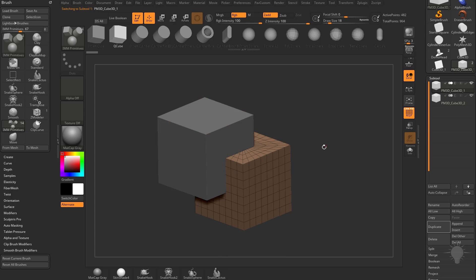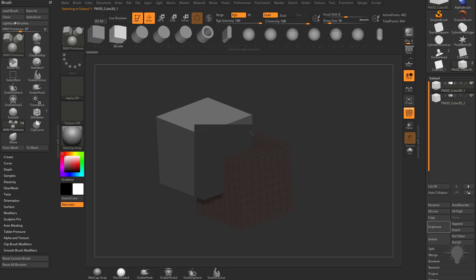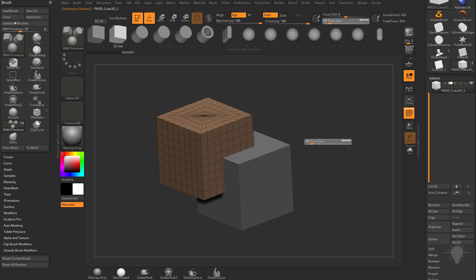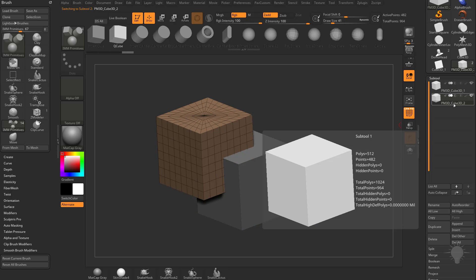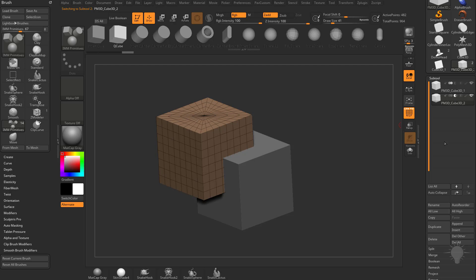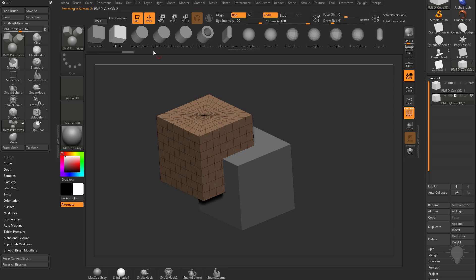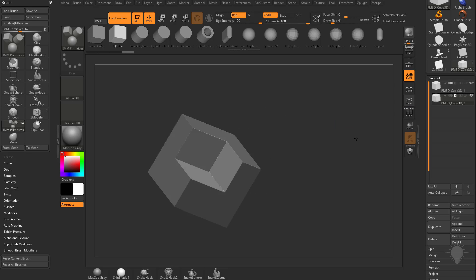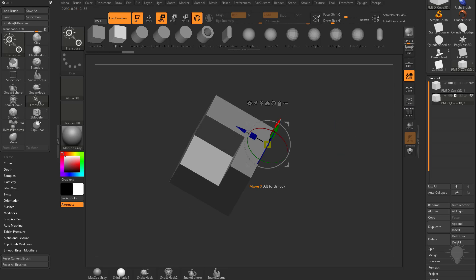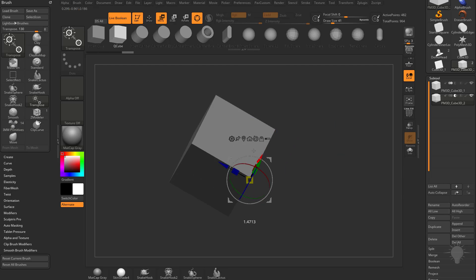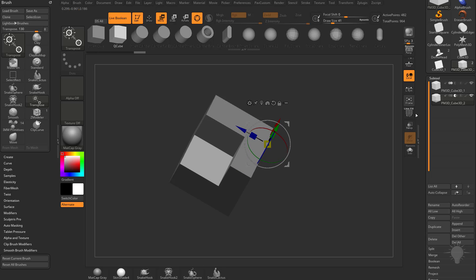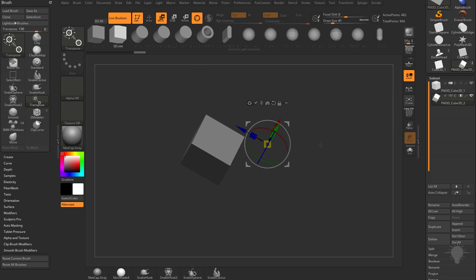Right now you can see both objects and everything looks normal. I'm alt-tapping these objects to select them — you can also select them in your subtool menu. If I change this sub tool's icon to subtractive, nothing happens. However, if I go up here to the Live Boolean button and turn off polyframe, you're going to see a live representation of what this would look like with a subtractive boolean.